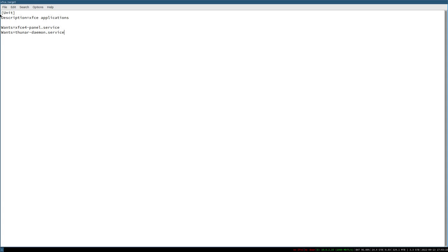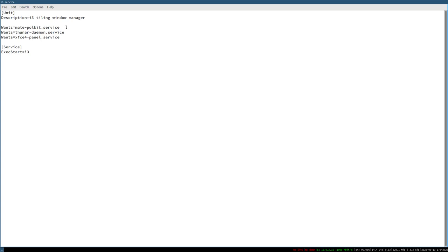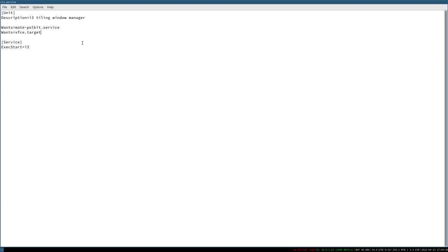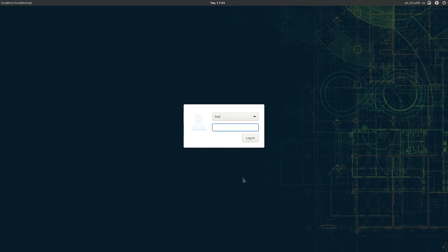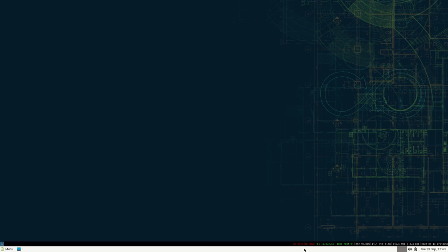This is just to show how targets work. Instead of having separate `Wants=` lines for Thunar and xfce4-panel in the i3 service, we can add just `Wants=xfce.target`. After logging out and back in, the panel pops up — the target is working.